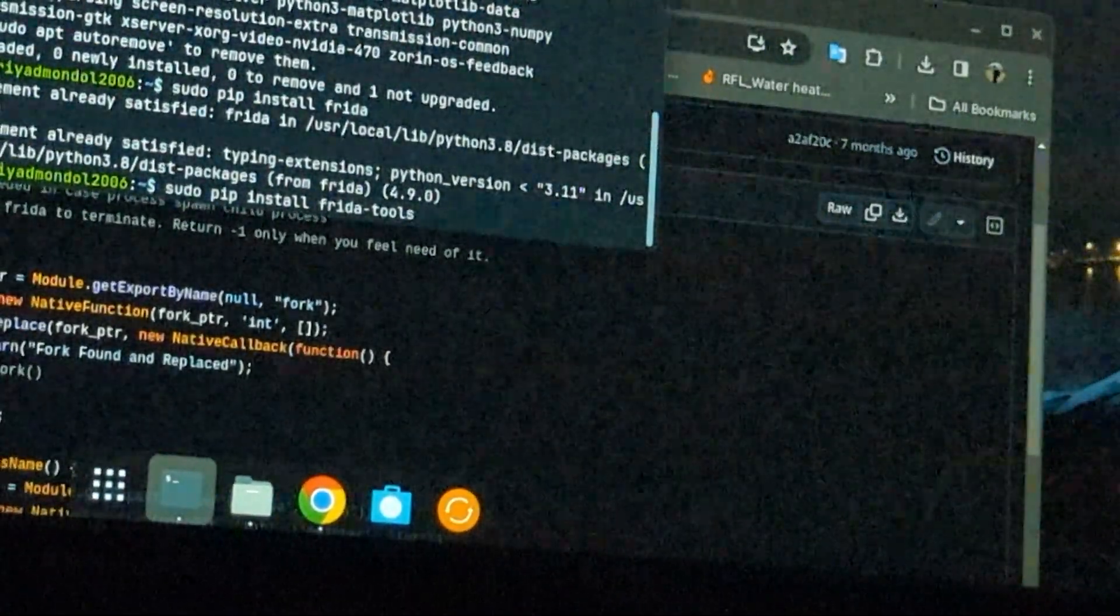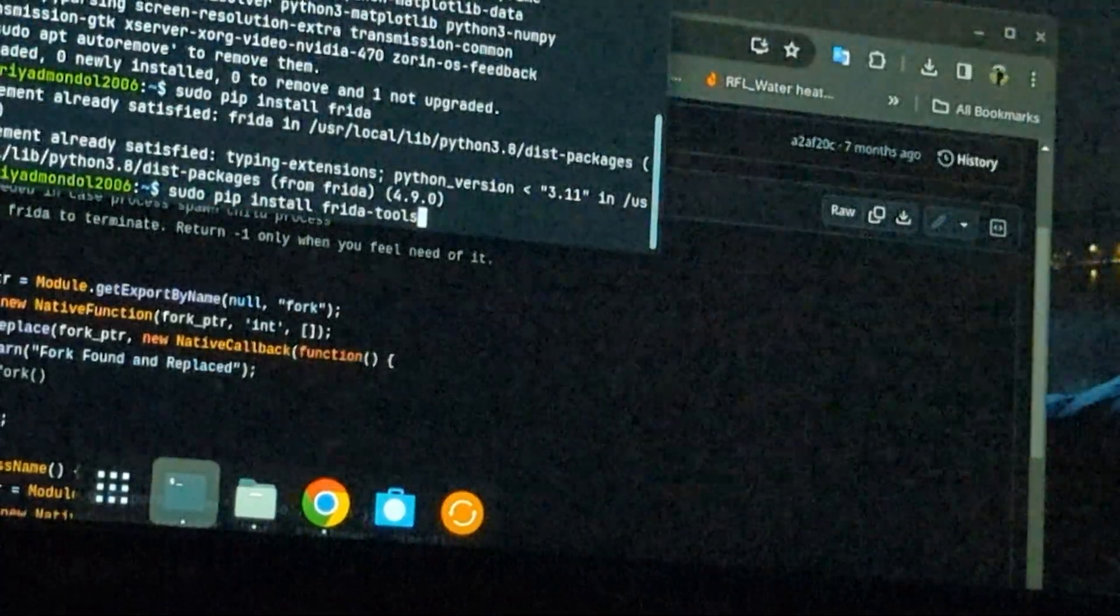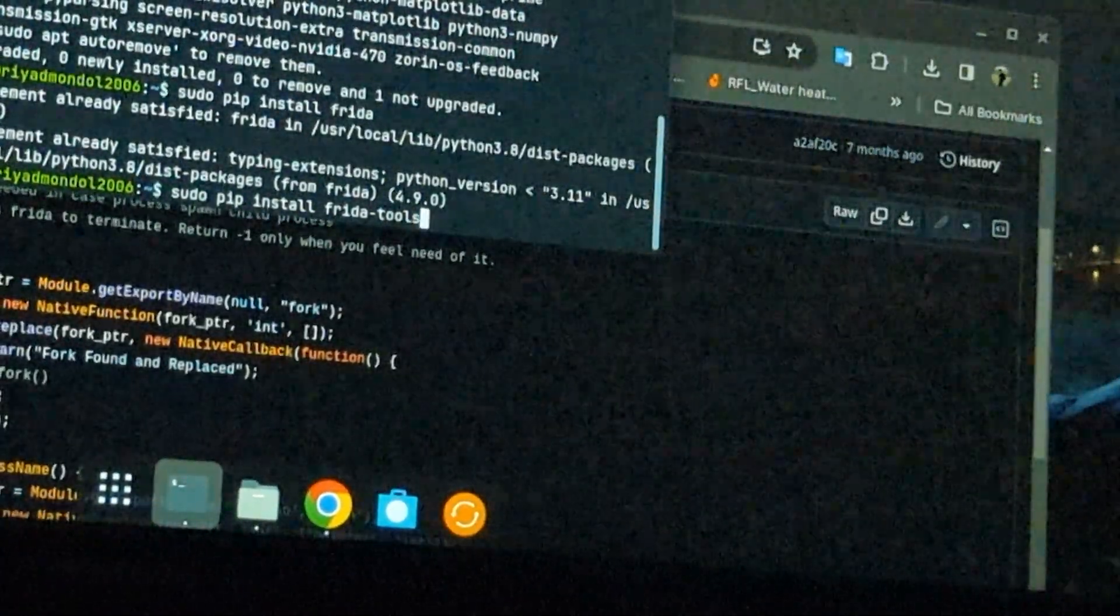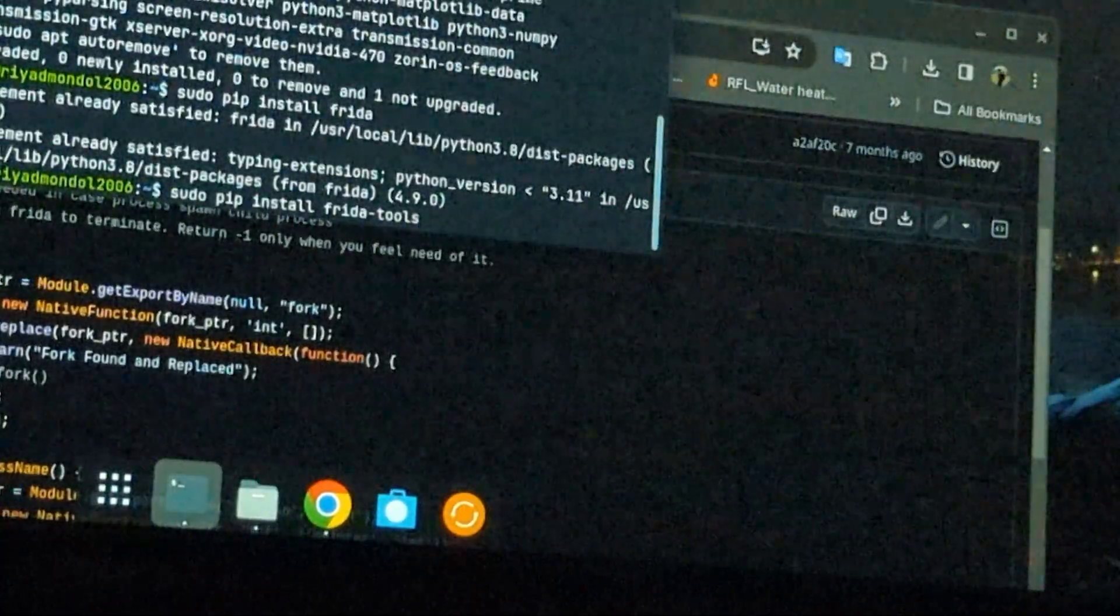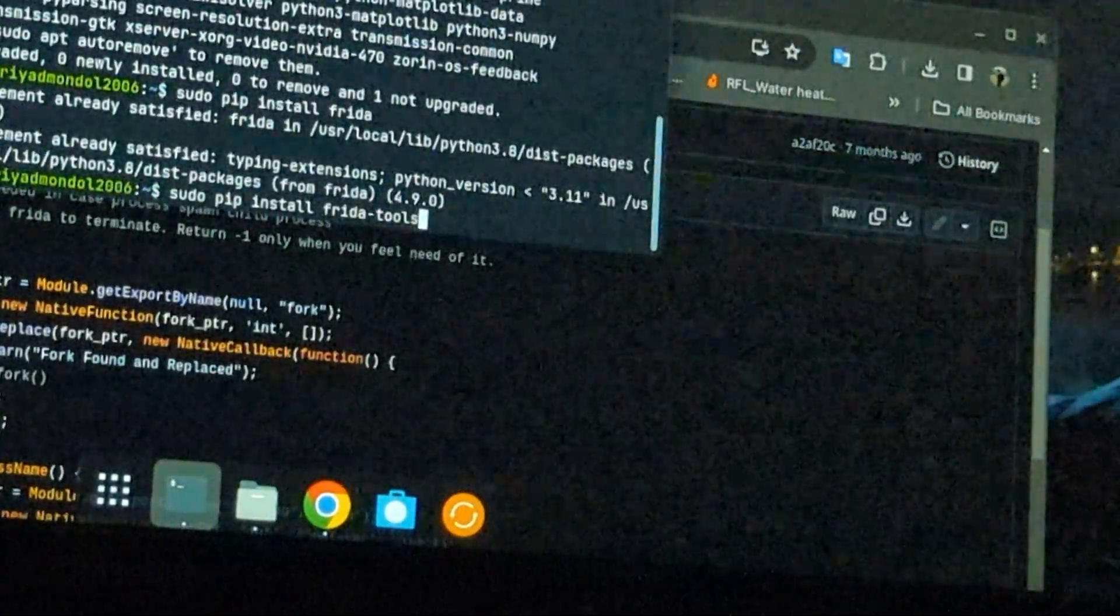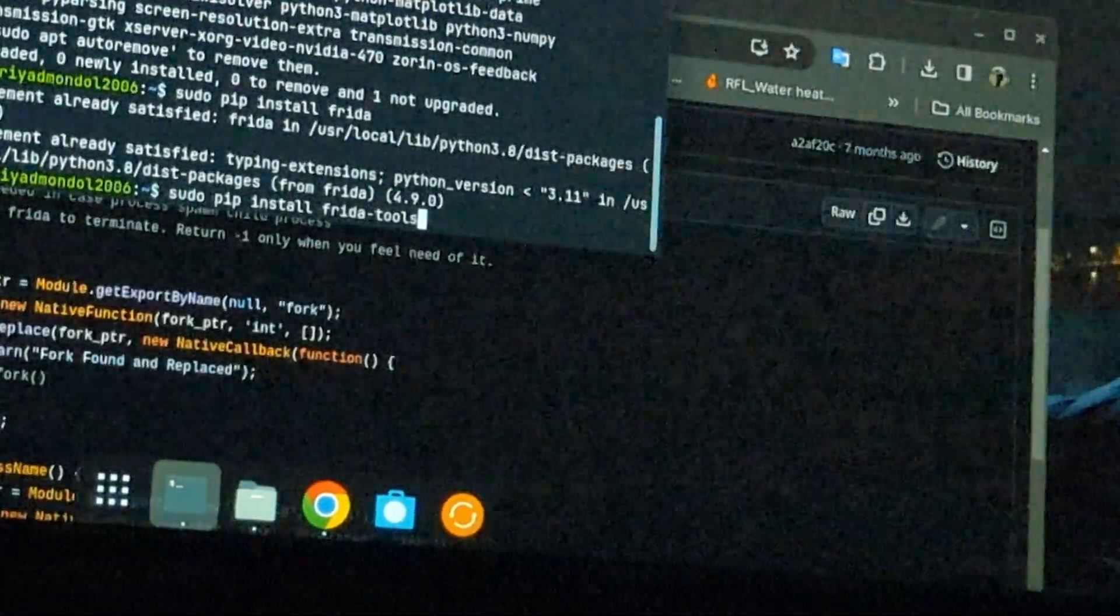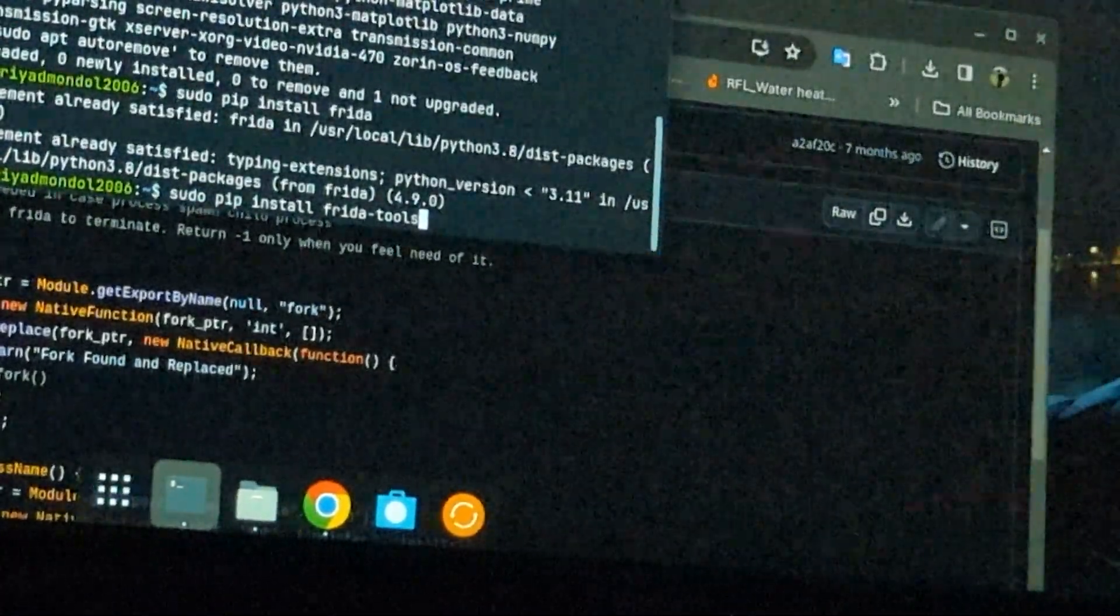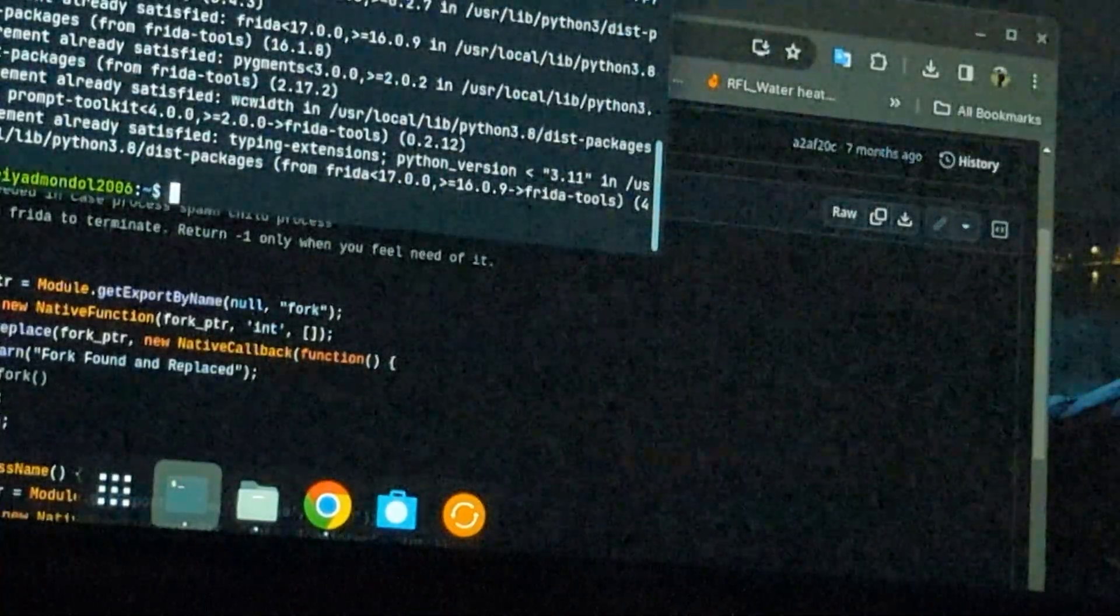Now I will install Frida tools. This pip command will be same but don't use sudo in Windows. You will still be good to go. And also you can just download the Python exe and execute it in Windows and Python will be installed. Done.